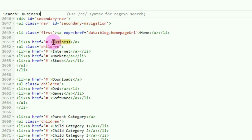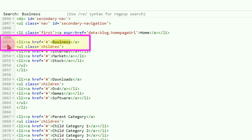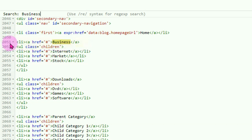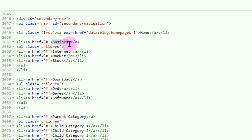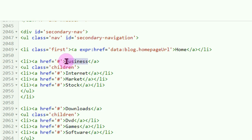Setelah ketemu menu yang mau kita ganti, silahkan diingat barisnya supaya kita tidak berulang-ulang mencarinya. Disini letaknya pada baris ke-2051. Misalnya kita ganti menu 'Bisnis' tadi dengan nama menu sesuai konten blog kita, misalnya menjadi 'Microsoft Office'. Tinggal dihapus dan ketikan 'Microsoft Office'.